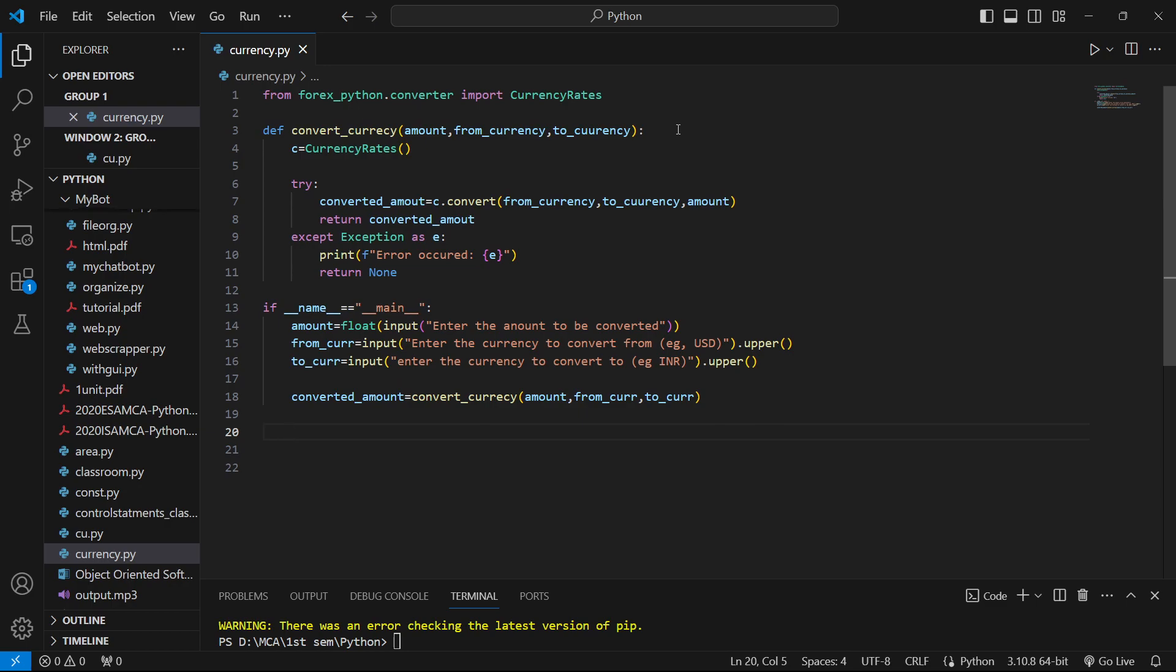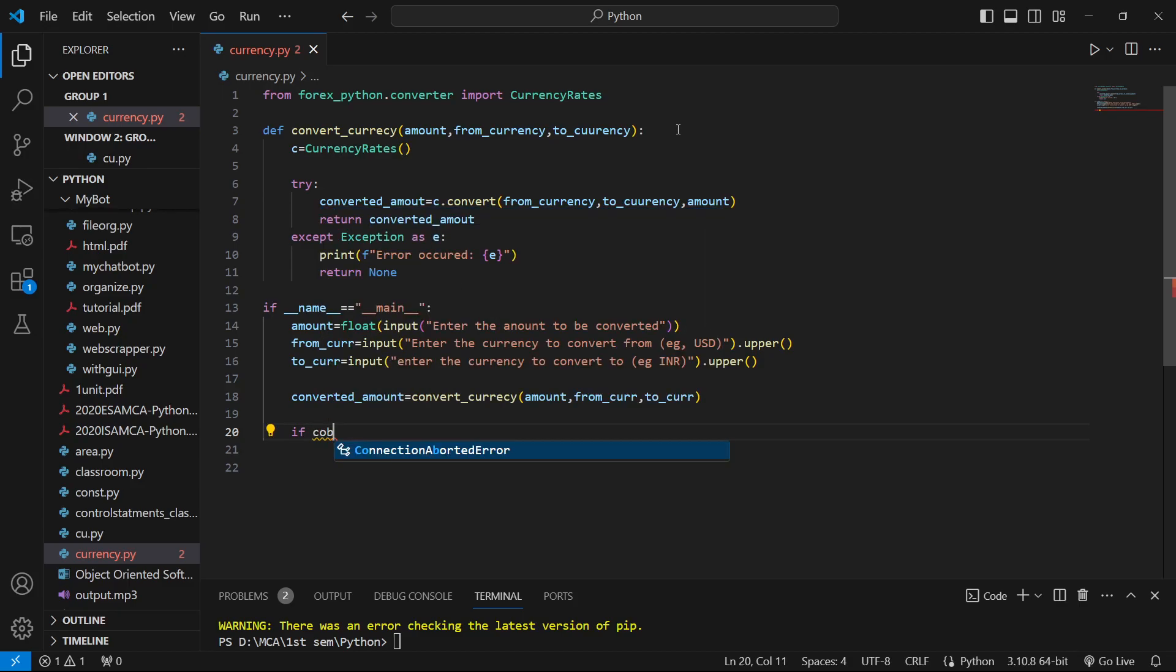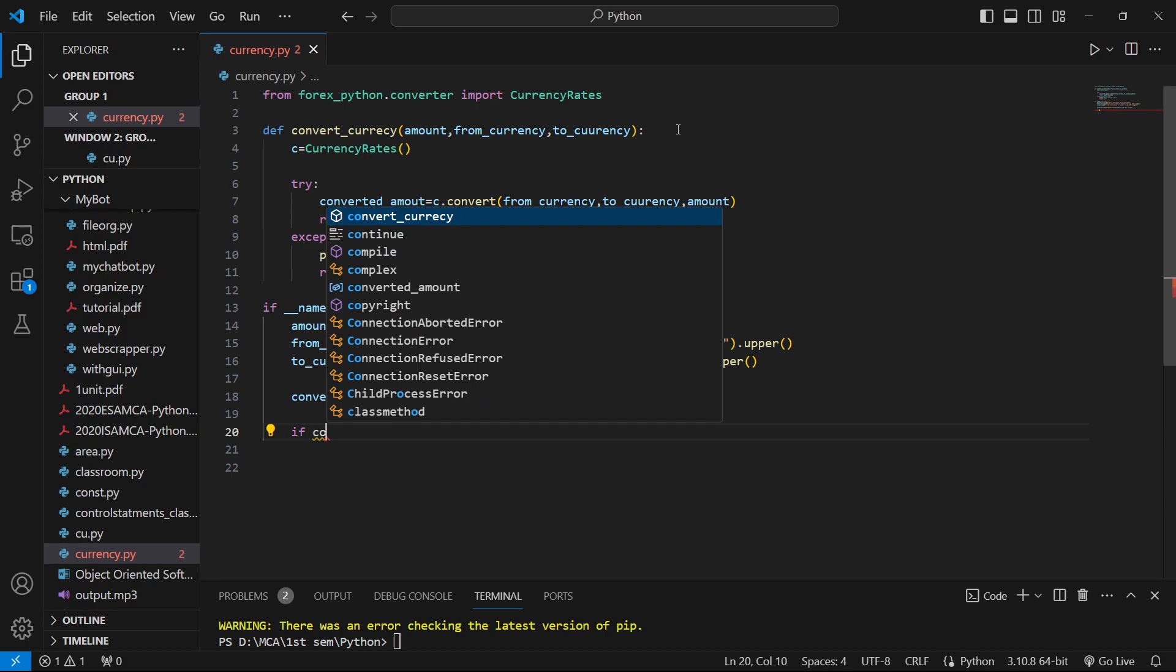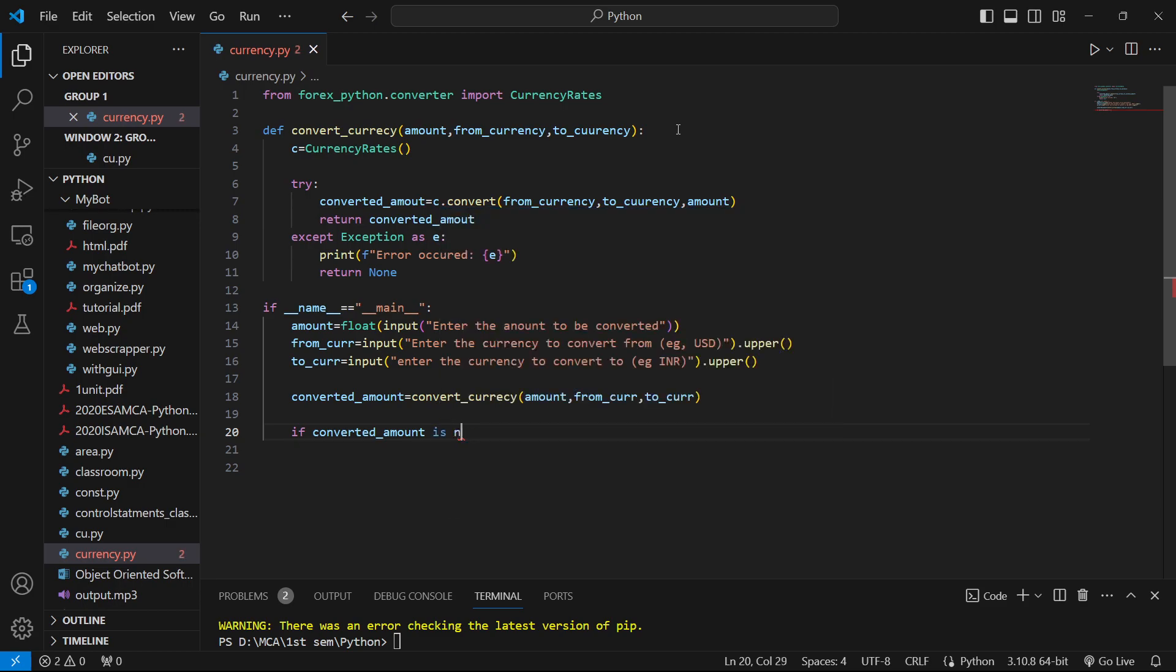If it gives us the result as None, that's because an error occurred. So we have to check that case. We'll say if converted_amount is not None.